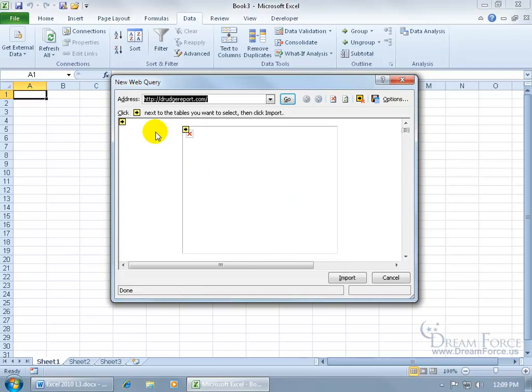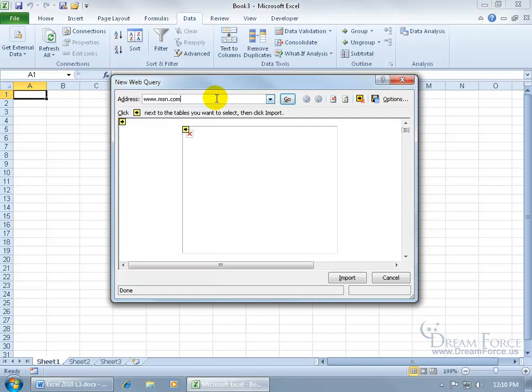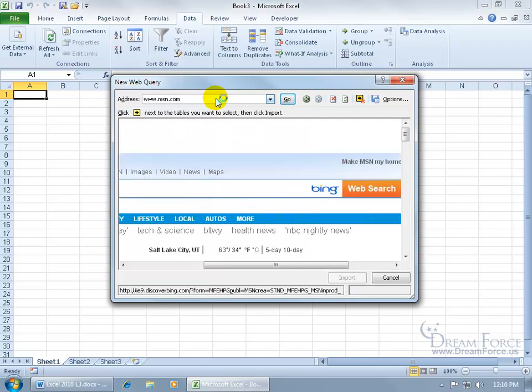Now, this is my default web page, DrudgeReport.com. I want to go to another website. Let's delete this and go to www.msn.com, then hit Enter on the keyboard to go to that website.